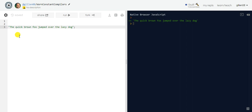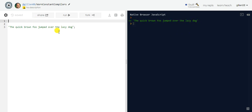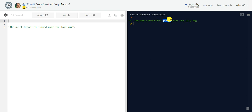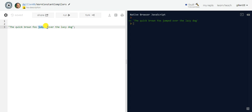We're going to start with the given string: 'the quick brown fox jumped over the lazy dog.' If I run this I get the string returned. We want to create a function that goes through each word in the string and returns a numerical value — the length of the longest word. That's going to be 'jumped,' which has six characters. How do we return the number six derived from that word?